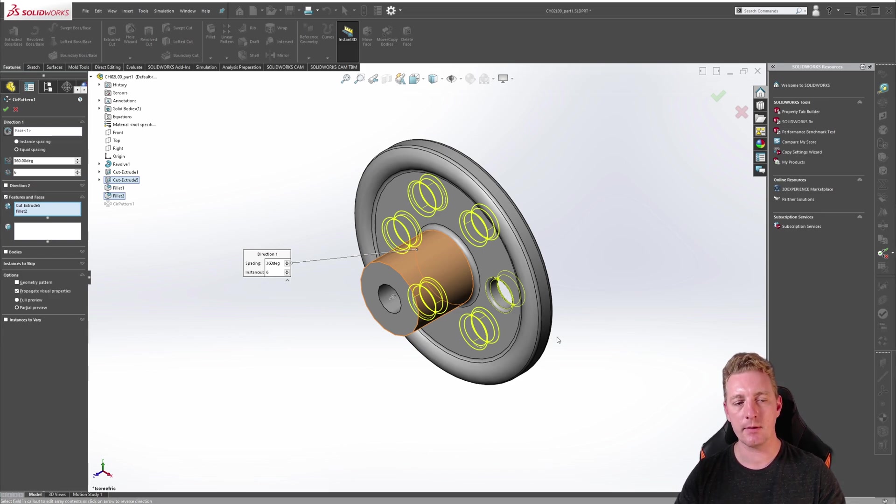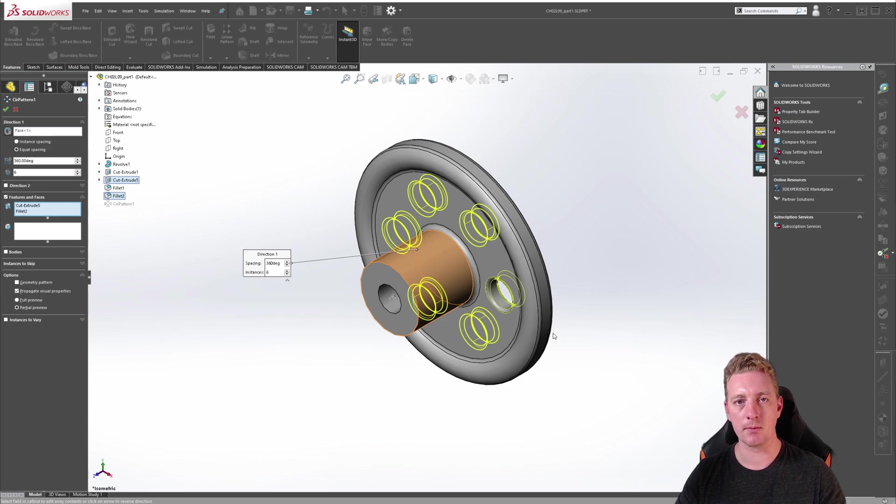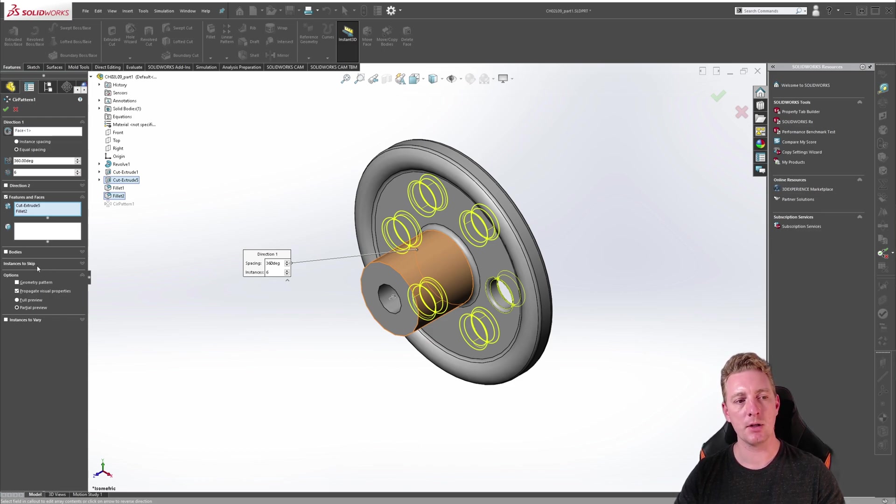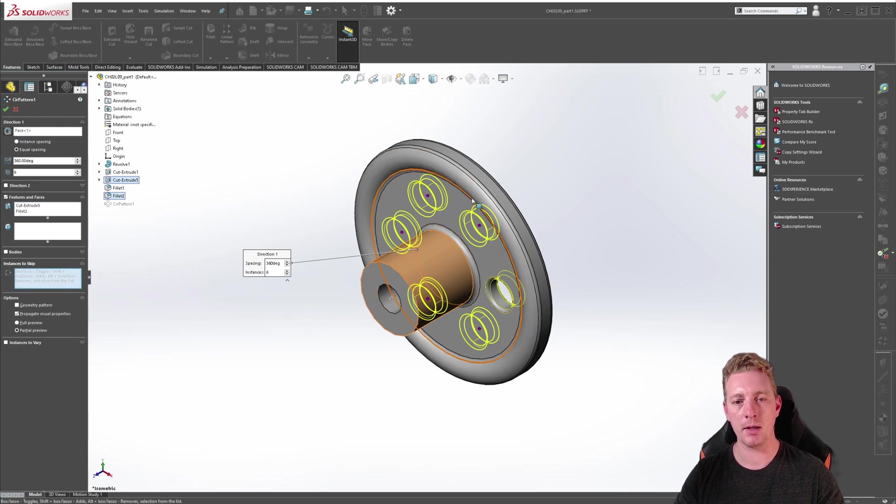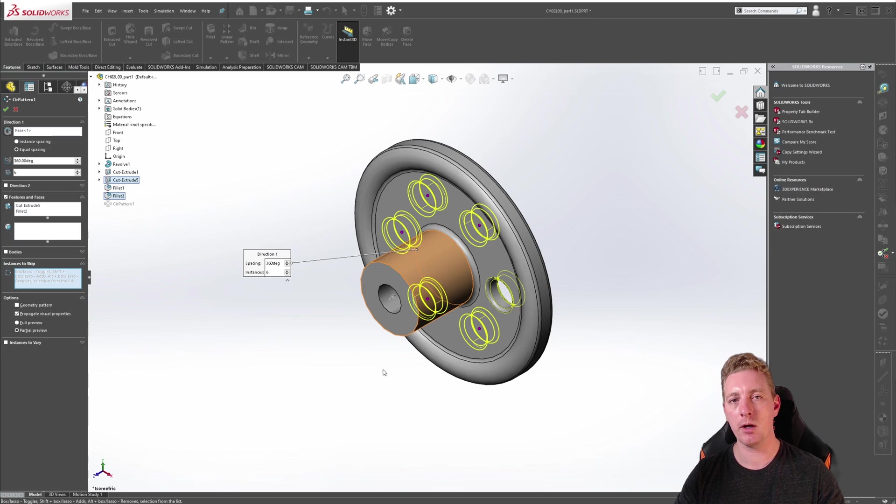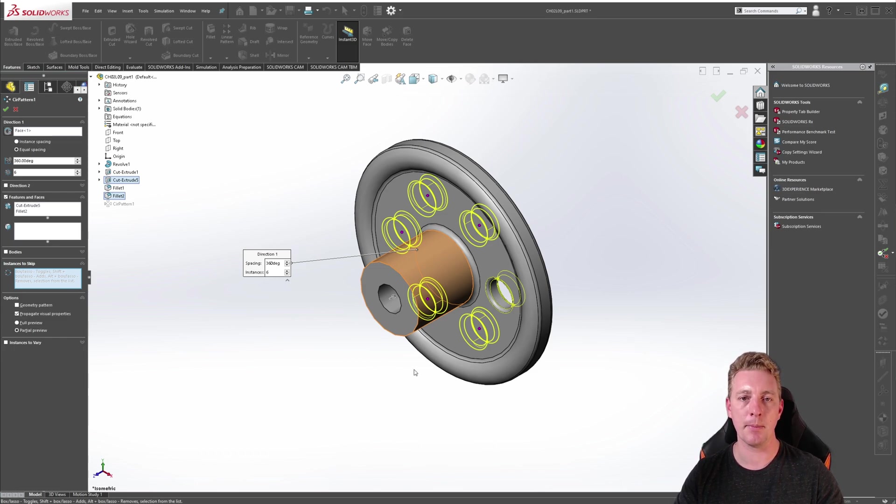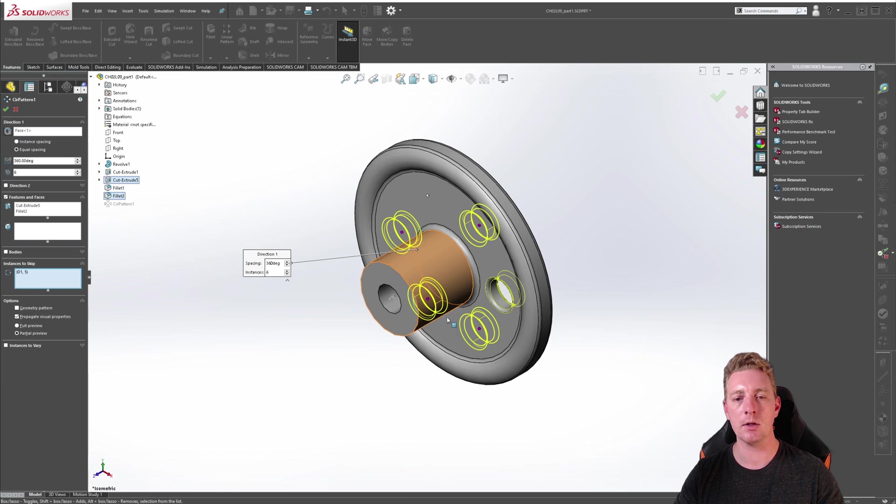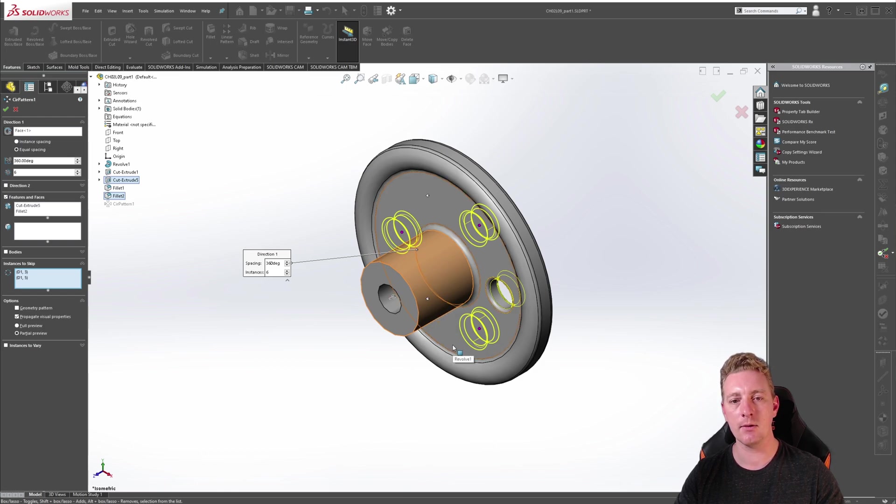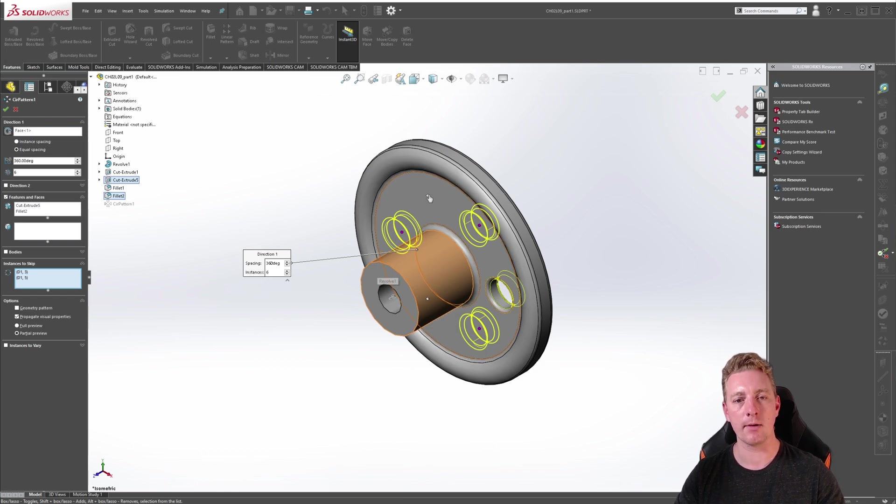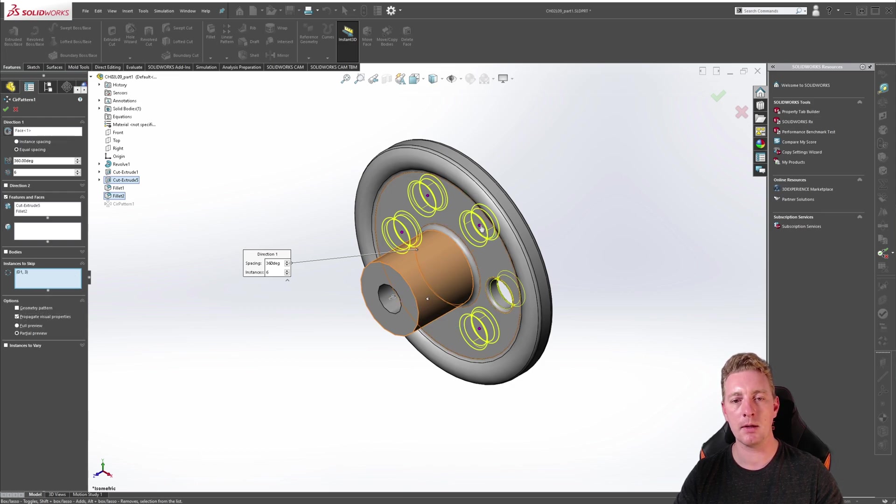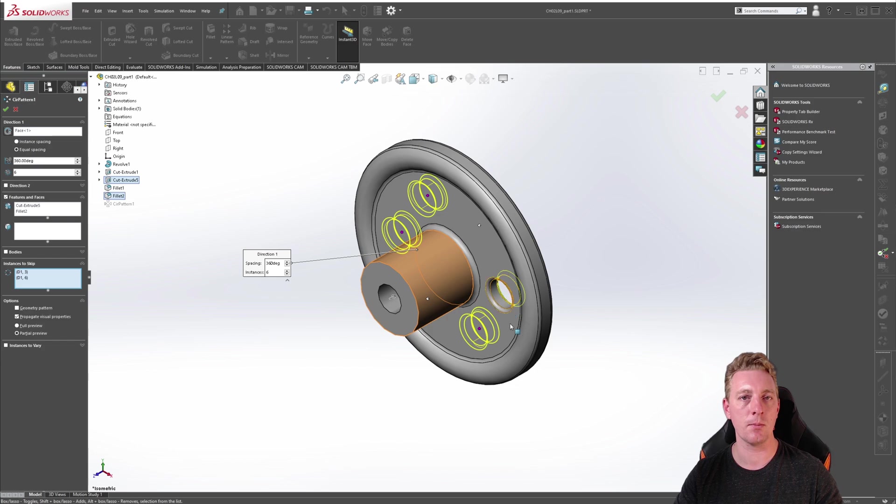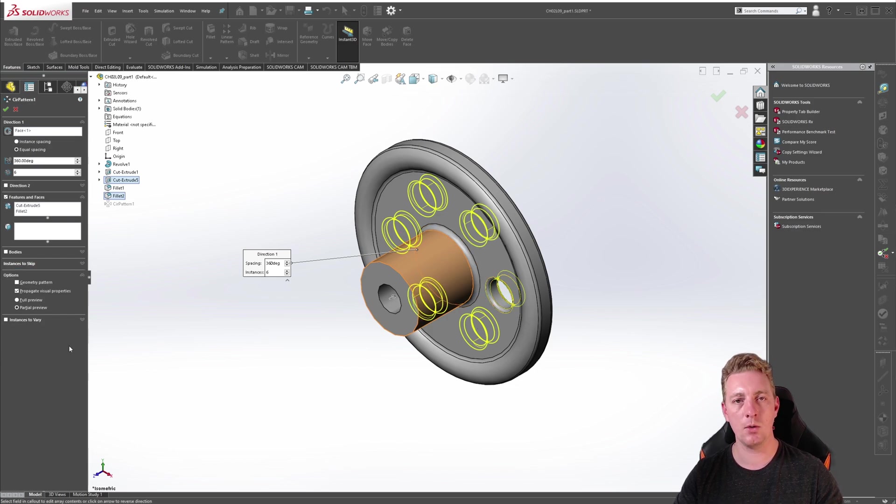While we're here though let's have a look at a few additional options. Towards the bottom of the property manager you'll see instances to skip. If you click on that and expand it you'll notice the pink dots appear for the pattern and this is very much the same as the previous lesson of linear patterns. When you click on one of the dots it's going to hide that instance and to restore that instance you just click on the dot again. So this way you can skip instances and create custom patterns.